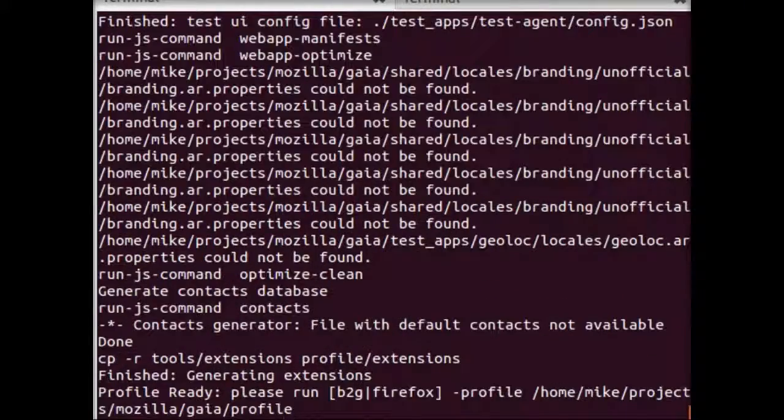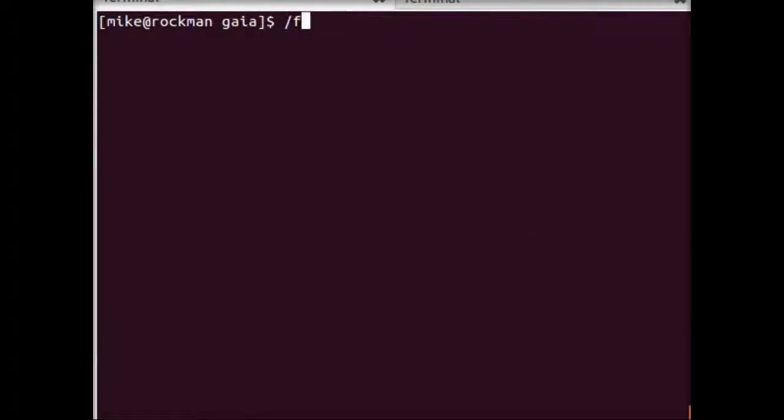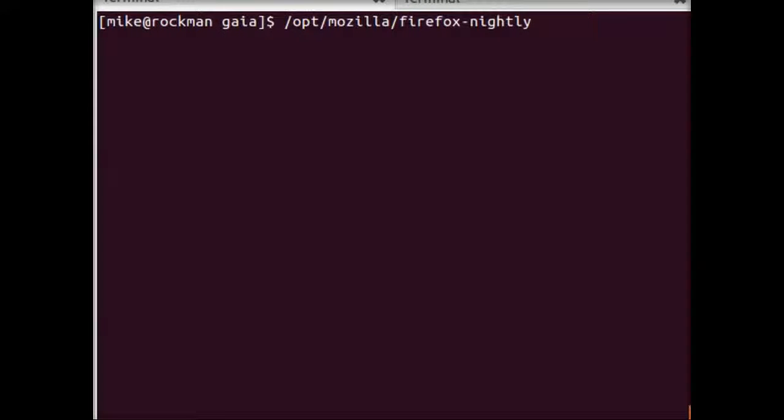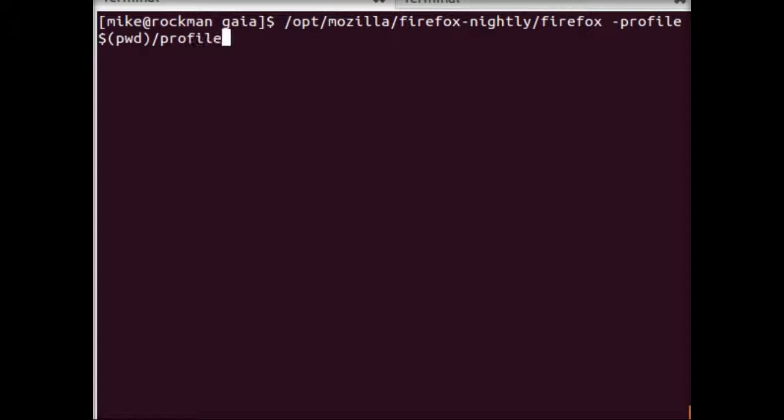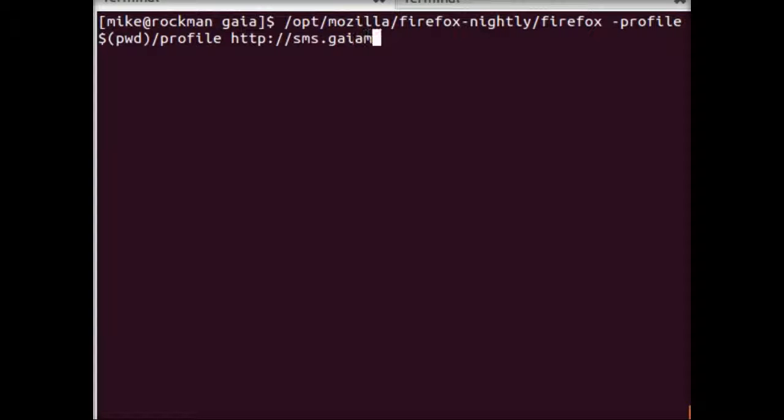And now, the invocation for this is going to be very similar, except instead of using B2G Desktop, we're going to use Firefox Nightly, and here we're going to pass the profile just as we did with B2G Desktop.